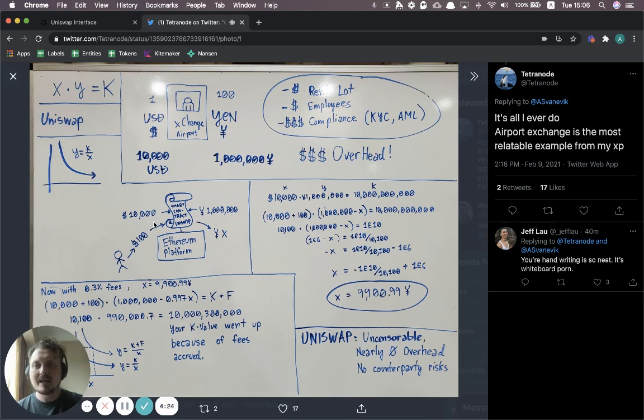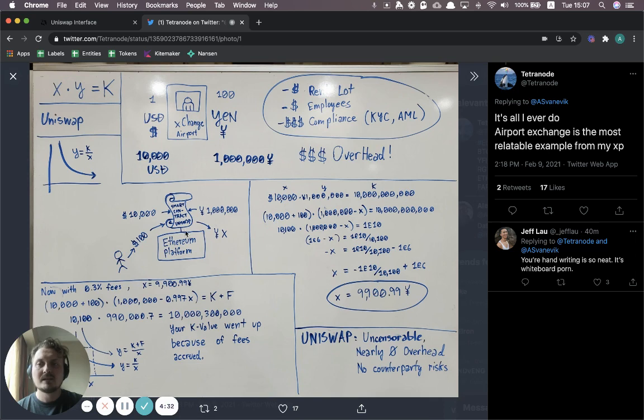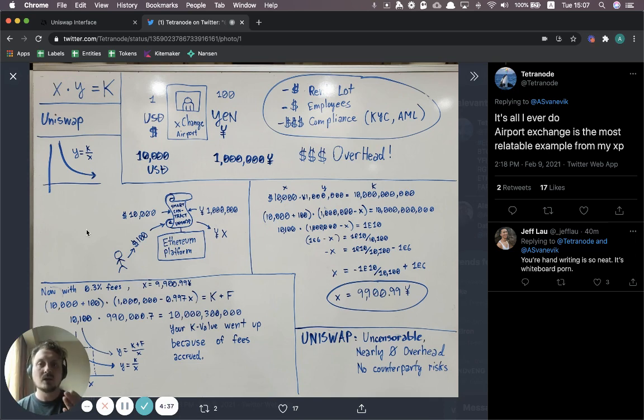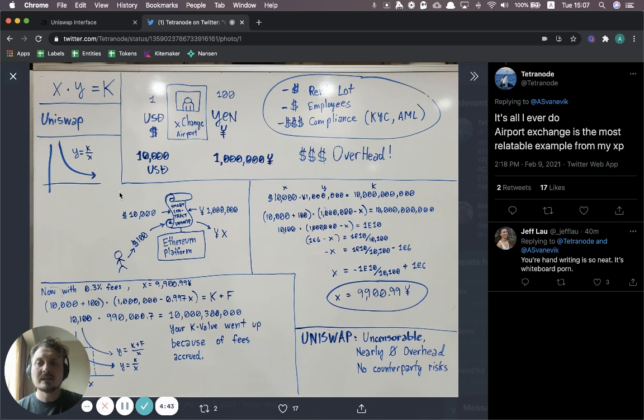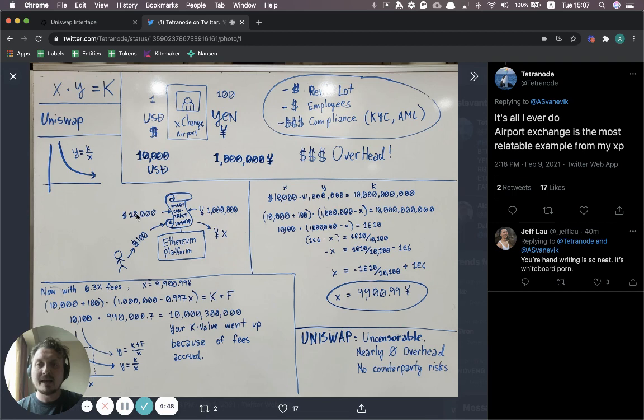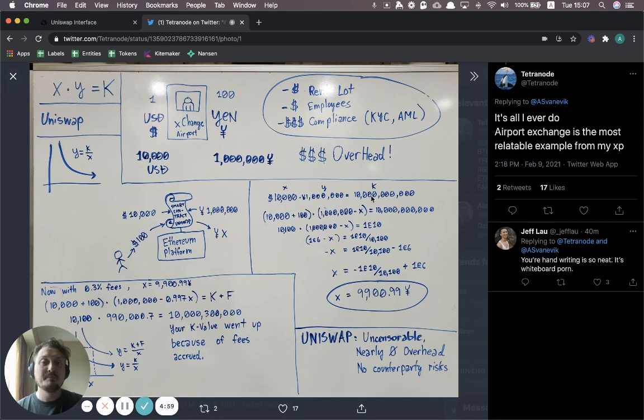So there's one liquidity pool per asset pairs. If you had US dollars and yen, you'd have a liquidity pool for that. Let's take a specific example. Let's say you have 10,000 US dollars sitting inside this liquidity pool in Uniswap. And you had 1 million yen sitting in that pool. So that means basically the rate is 1 US dollar to 100 yen. And so the key thing is that in order to get this K value, you just have to multiply the amounts together.